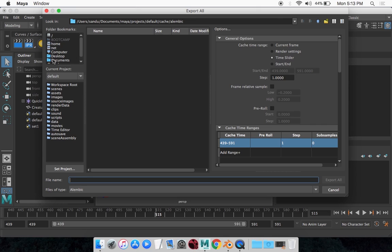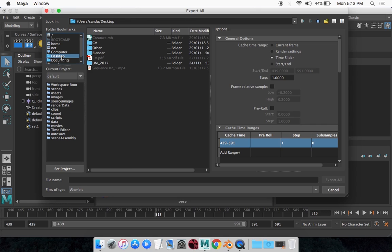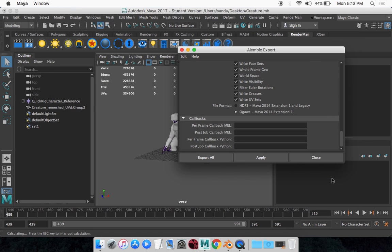And then you want to set up your directory. I'm just going to select my desktop, name it, go Test, and go Export All.